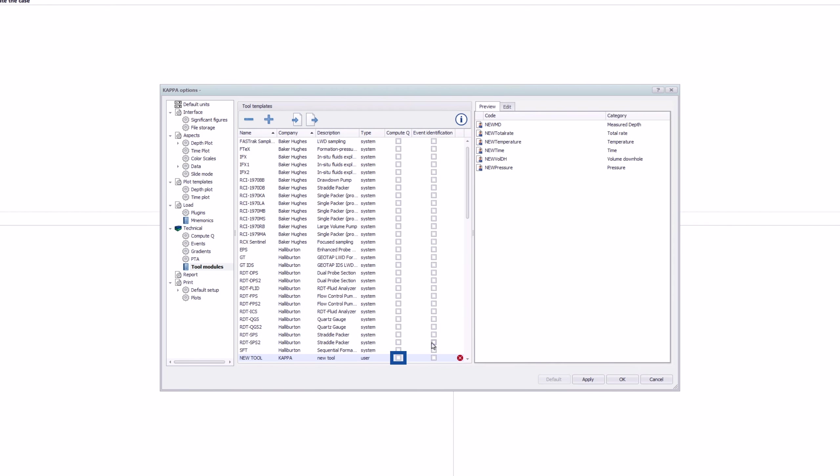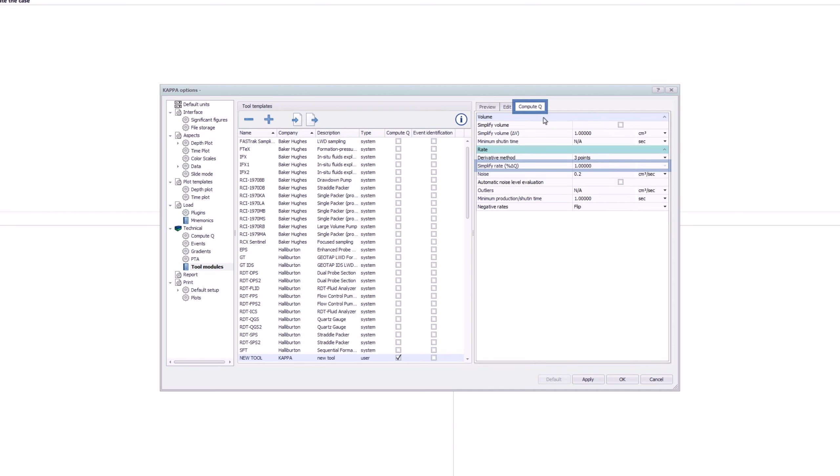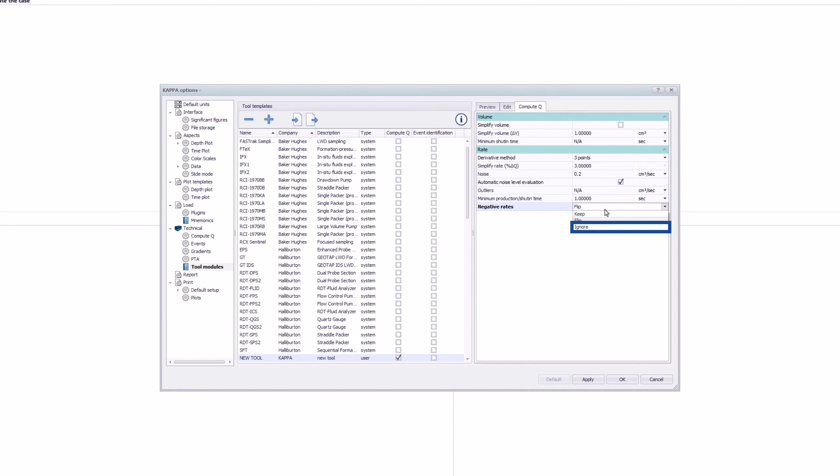If necessary, each tool may have its own compute queue and event identification criteria by checking the required option in the table.